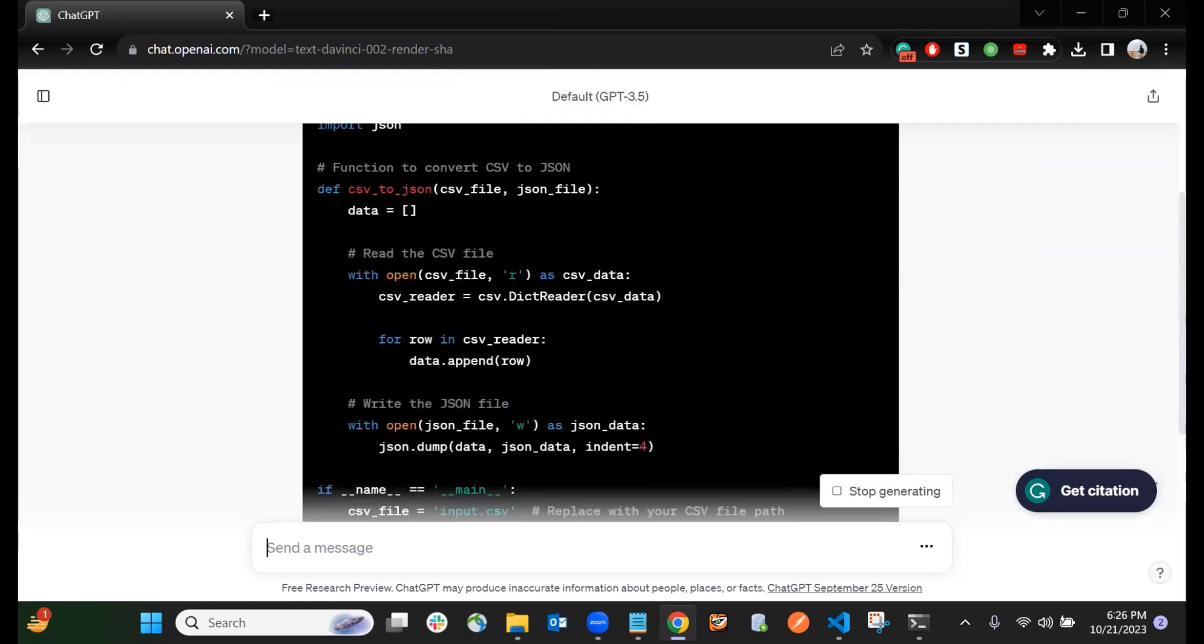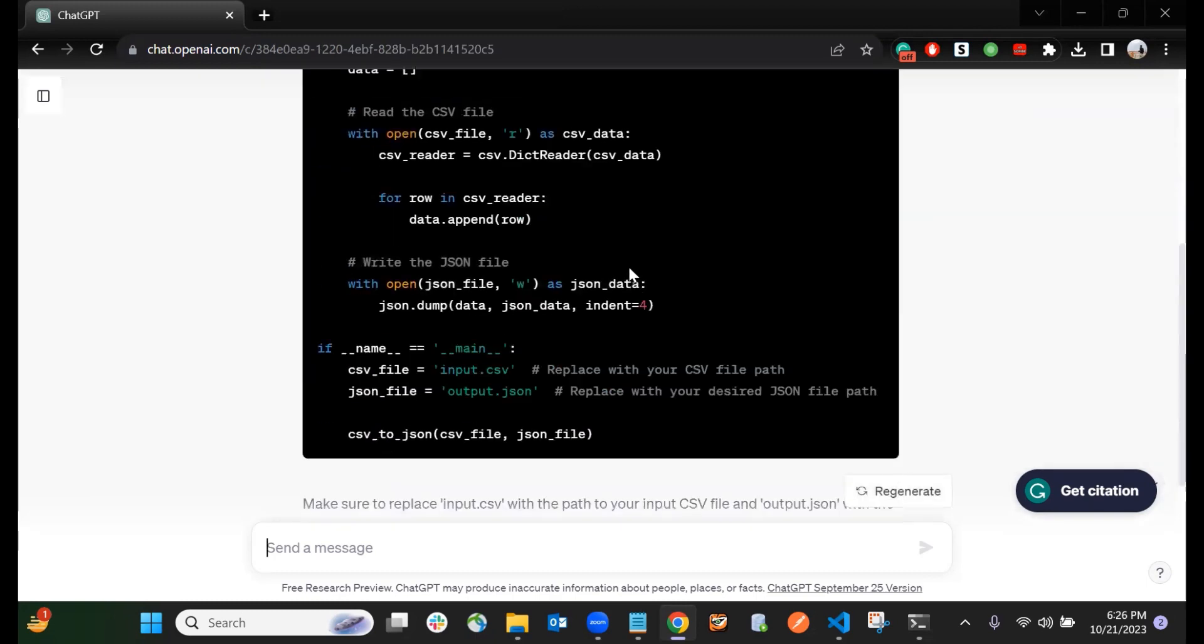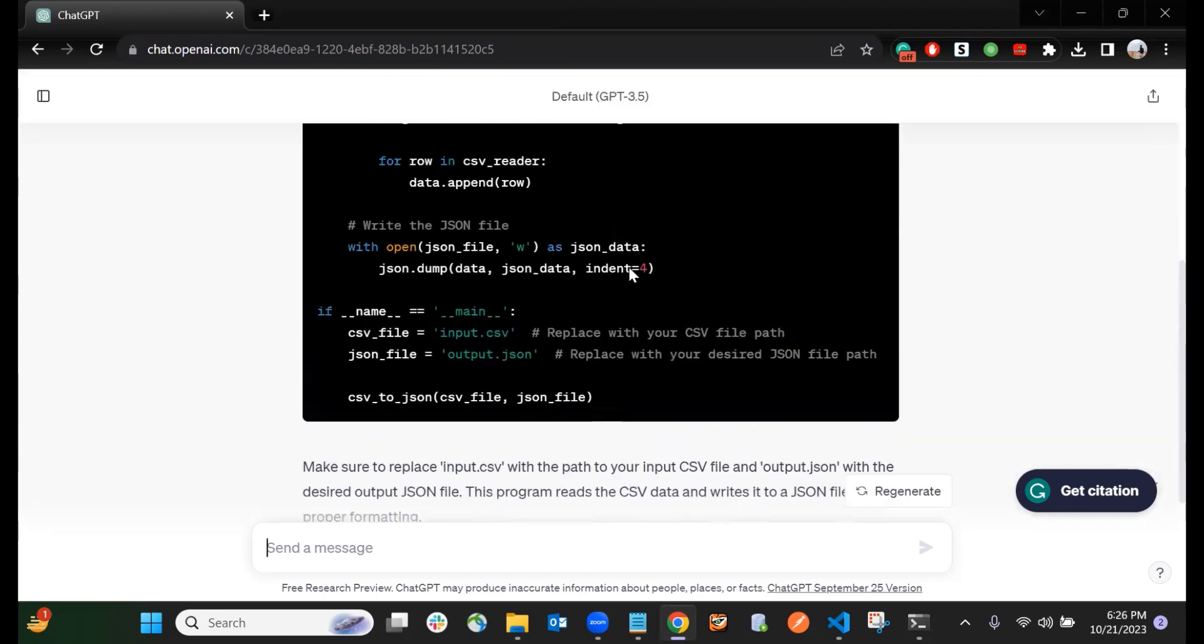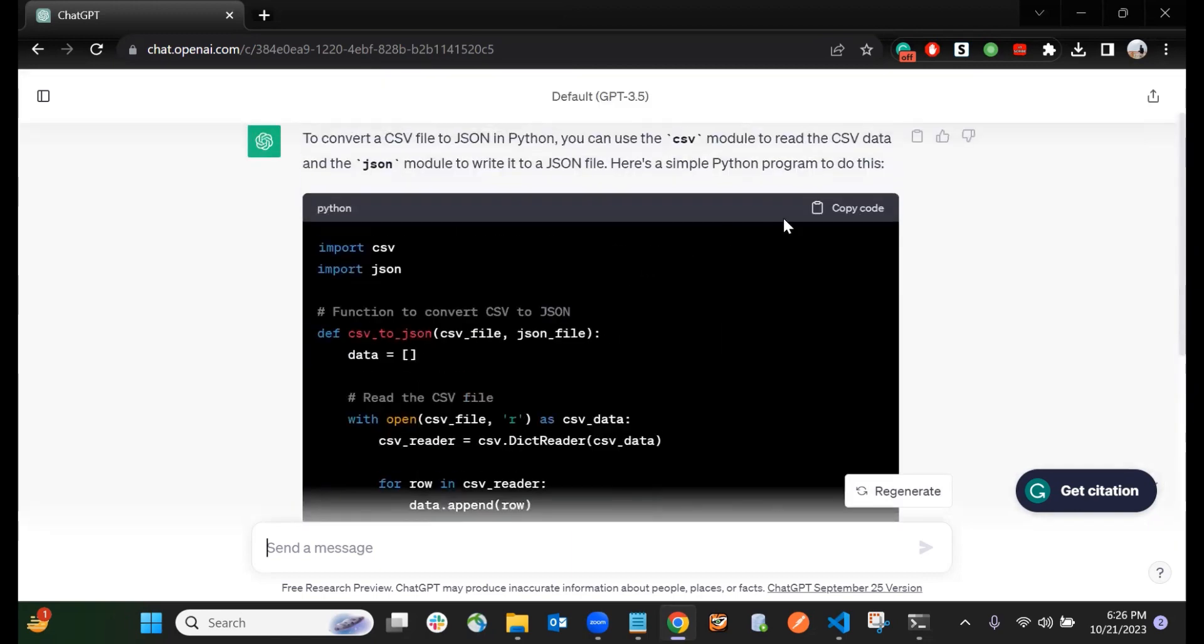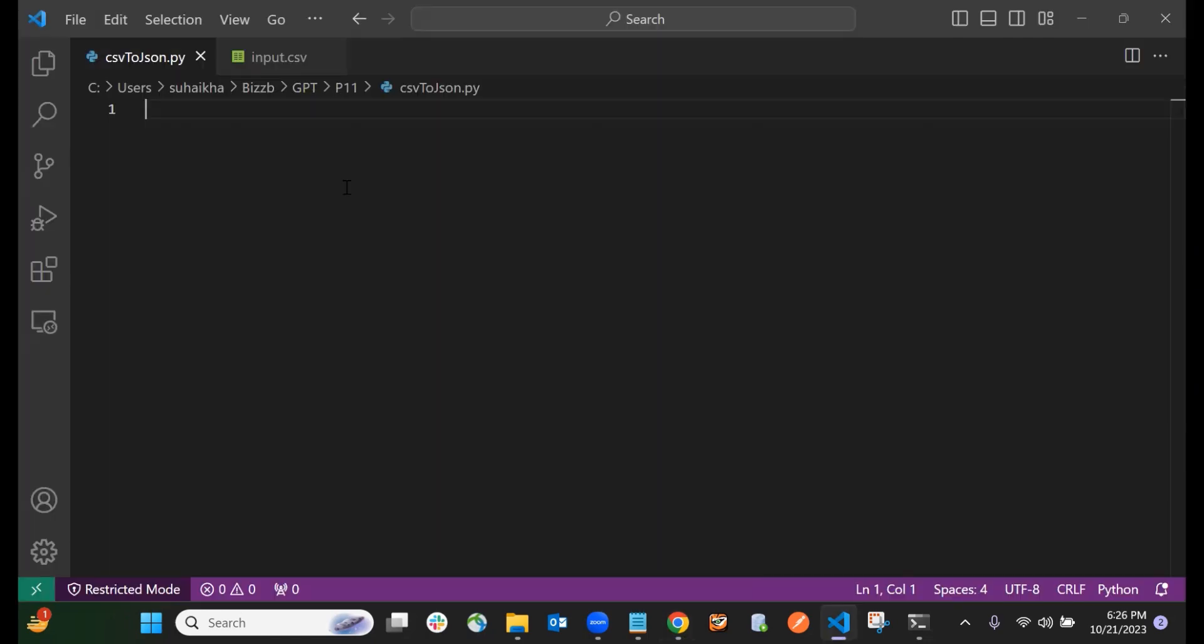Now here you are in VS Code. I have created a csv_json.py file. Here I will be pasting the same code which I had copied, then clicking the save button.